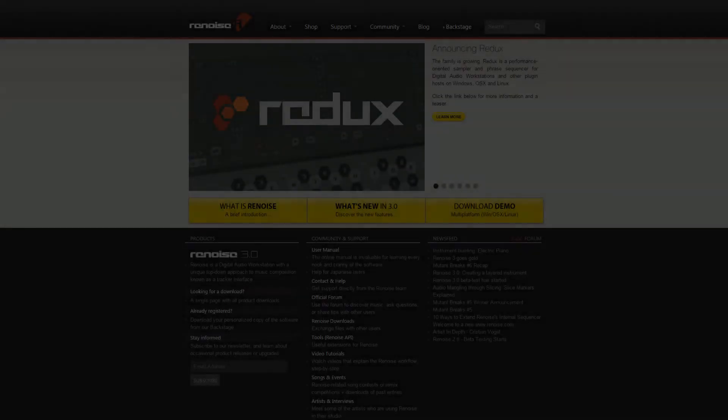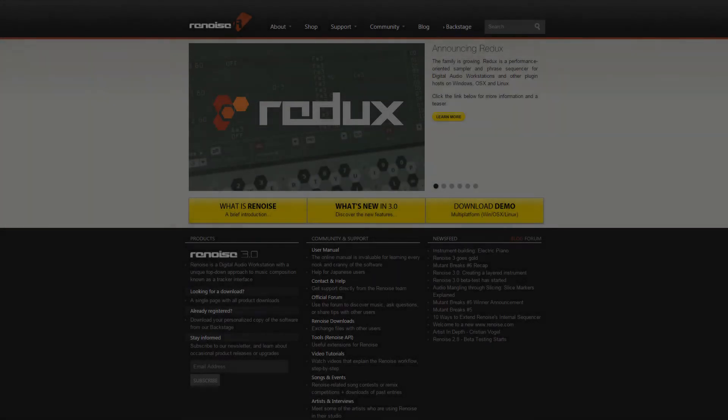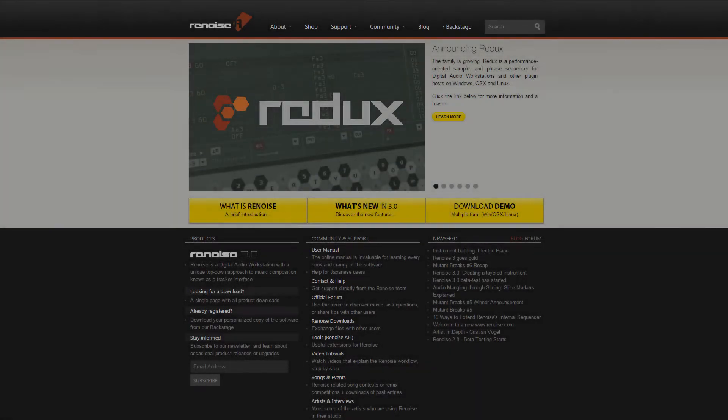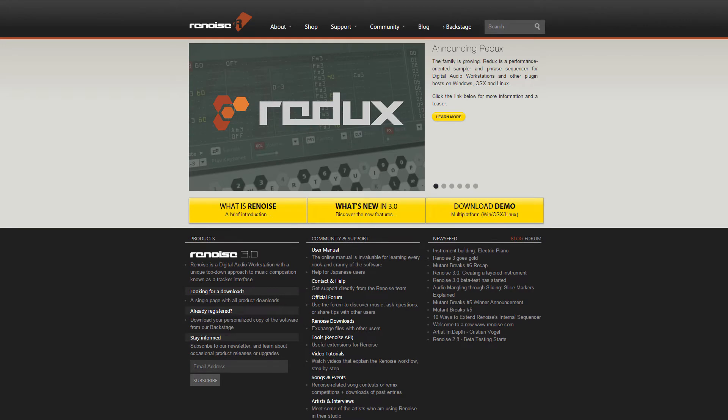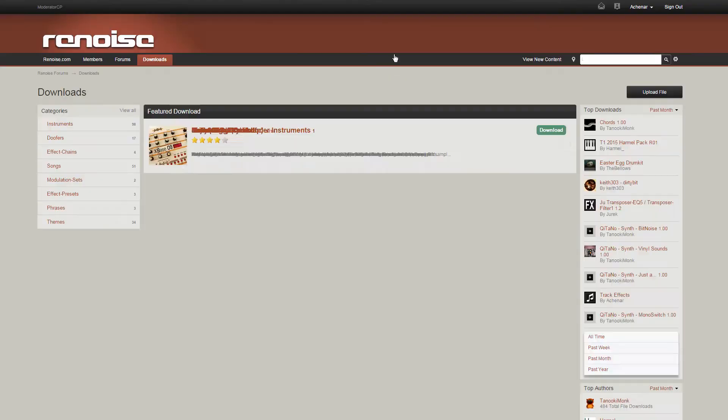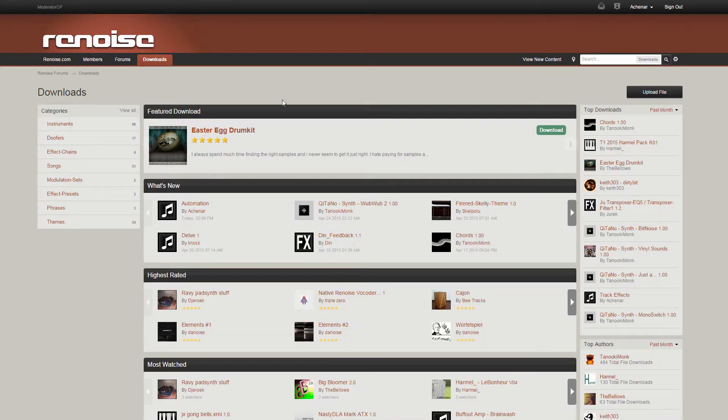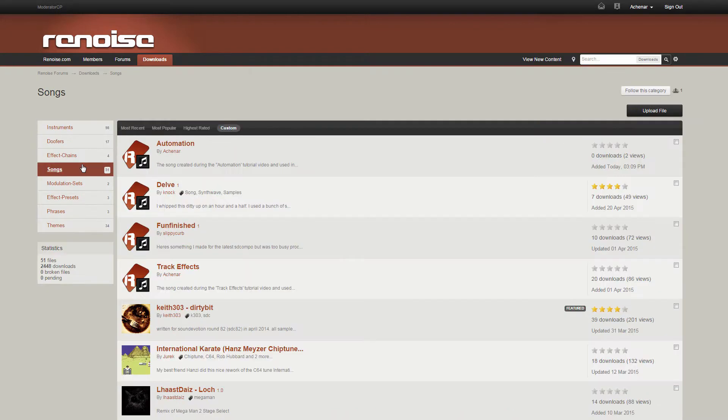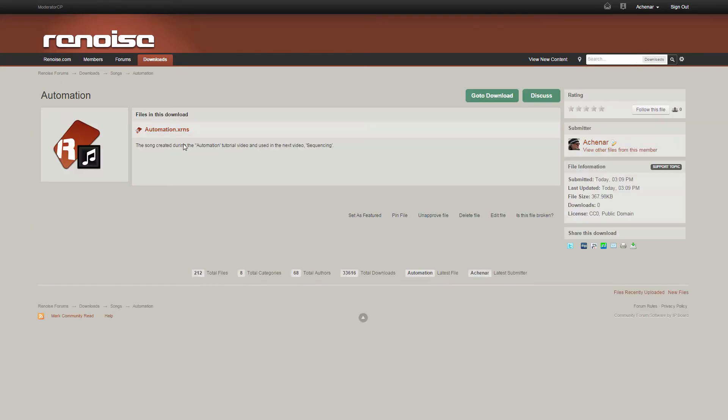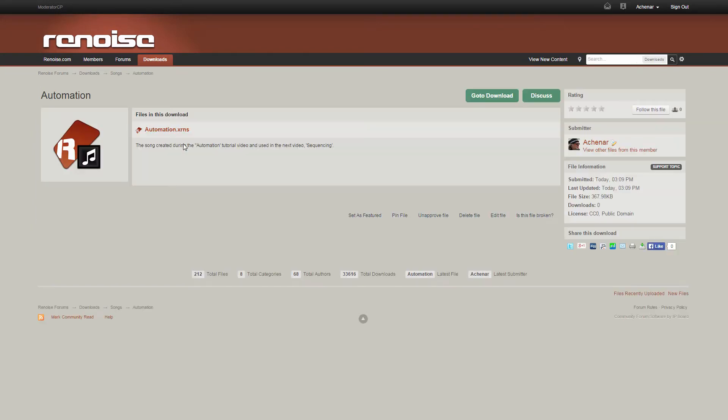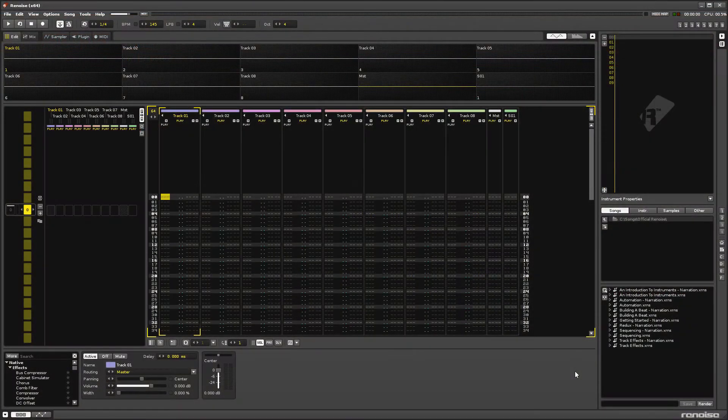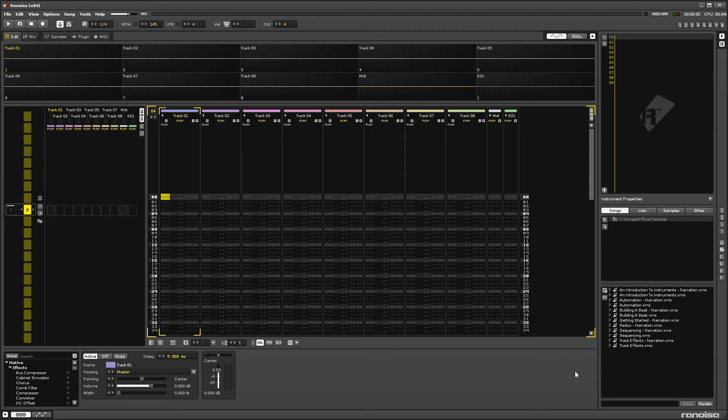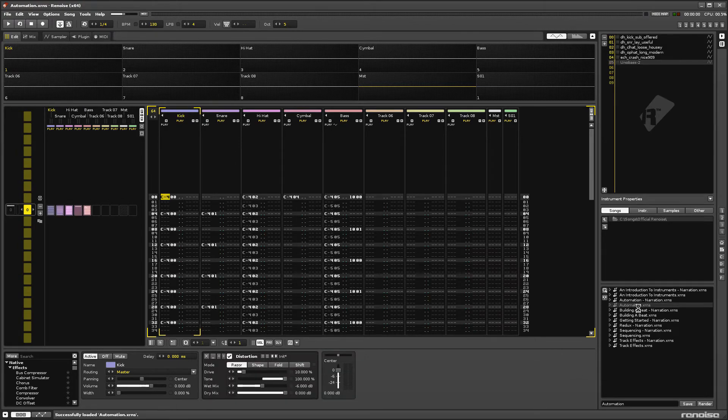If you've been following this beginner tutorial series, then you may have a song saved from the previous video on automation. If you don't, you can just download it from the Downloads section of the Renoise website or directly with the link in this video's description. So, using the Disk Browser, navigate to where you've stored the song and double-click on it to load it in.